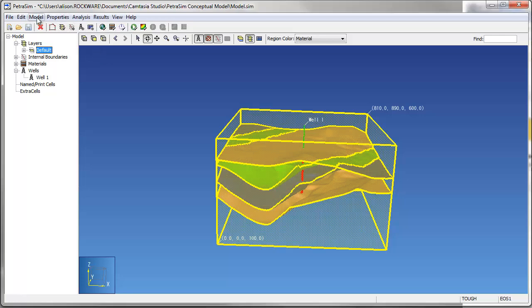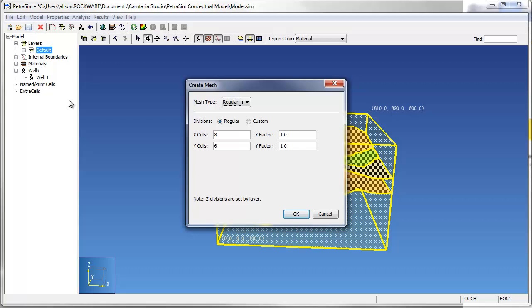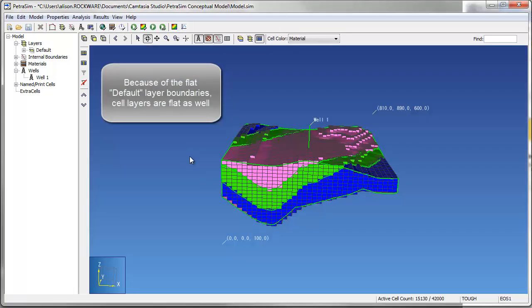To create a mesh, go to Model, Create Mesh. In the resulting window, choose the mesh type and mesh spacing. In this example, the program will divide the model into 35 evenly spaced cells in the X direction and 40 evenly spaced cells in the Y direction. In PetroSim, we refer to this type of mesh as a rectangular mesh.